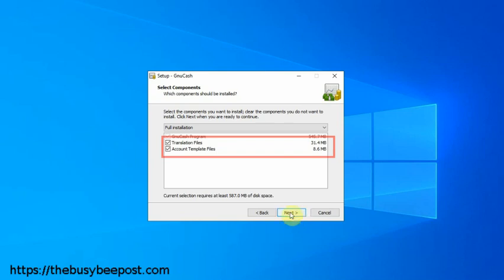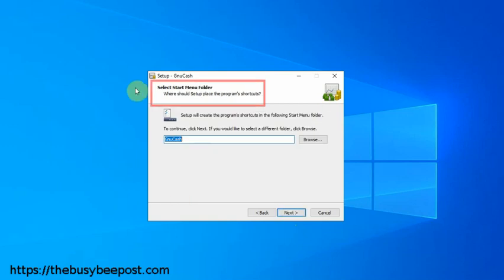On this next screen, select start menu folder, the program wants you to select where to create the program's shortcuts, which you can just leave the default location. I just like to keep things simple. I let the program do its thing and it works out just fine.